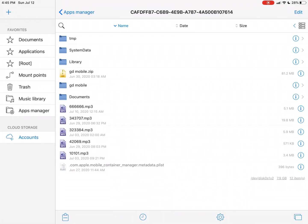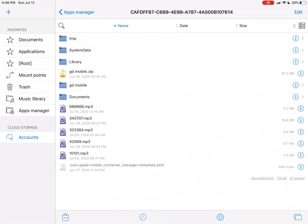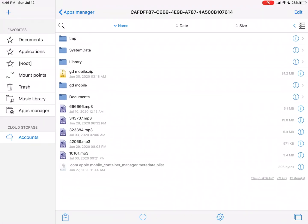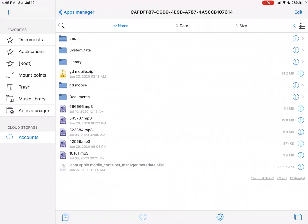So basically, you need an app called Filza Escaped, and I'll actually leave a link of how to get that in the description of this video. I'll put a Mac link and a PC link, because you actually need a computer to do it. So once you get Filza Escaped...